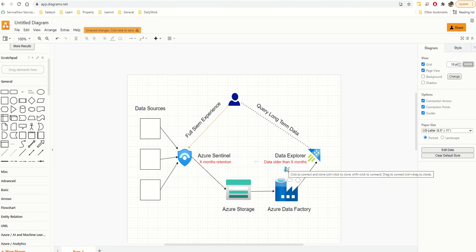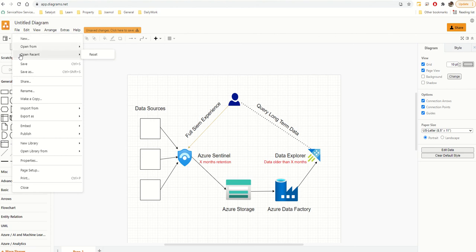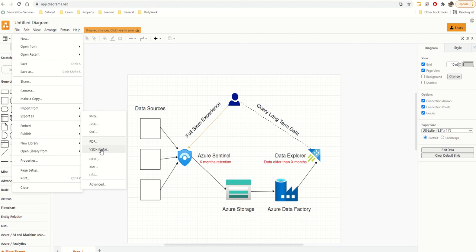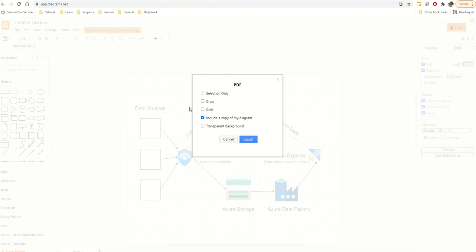Finally, let me show you how to save it. You can save the native format, or export as JPG, PDF, or even Visio Beta format so you can open it in Visio later. There's also HTML export. I'll go ahead and export as PDF.